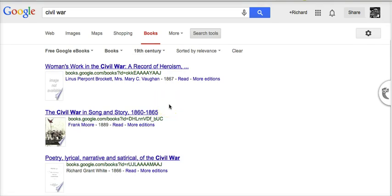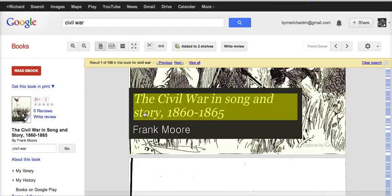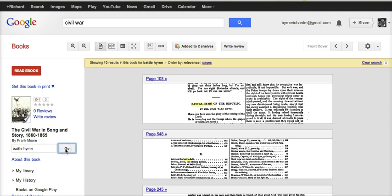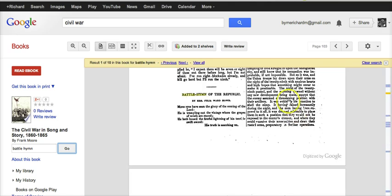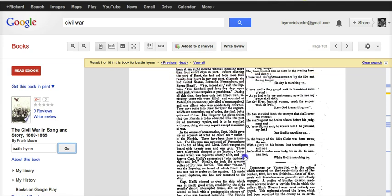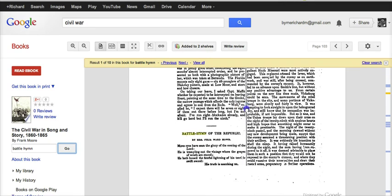Now I've narrowed down my results. Let's go ahead and take a look at one of these books — 'The Civil War in Song and Story.' Here's where Google Books really becomes a nice tool for students doing research: they can actually search inside the book. Over here on the left-hand side, I want to see if there's any mention of the Battle Hymn of the Republic. Let's search 'Battle Hymn' — and there we are. We can see on page 103 we have a section on the Battle Hymn of the Republic. I can click on that page and read it, including all the lyrics and whatever else is written about it.